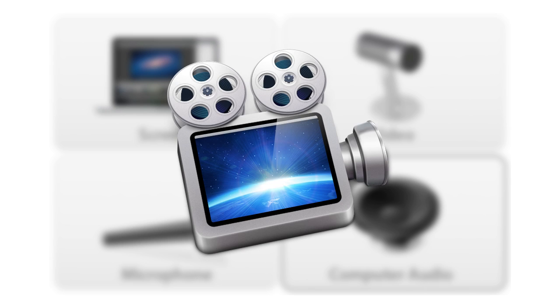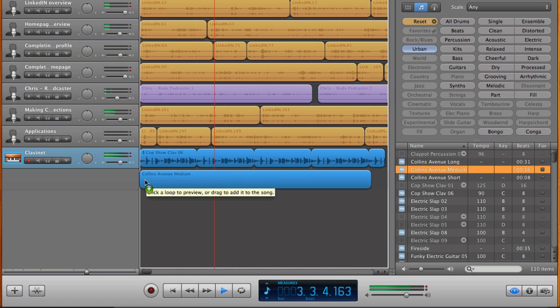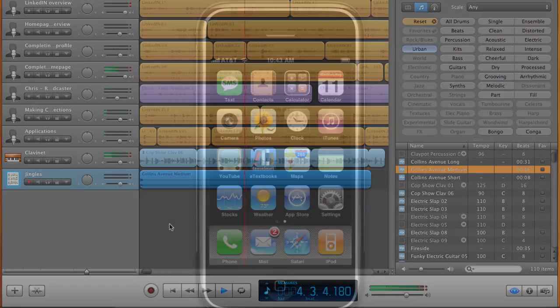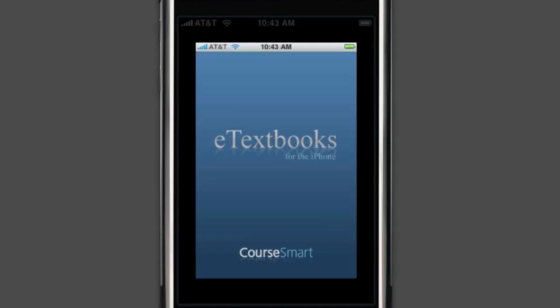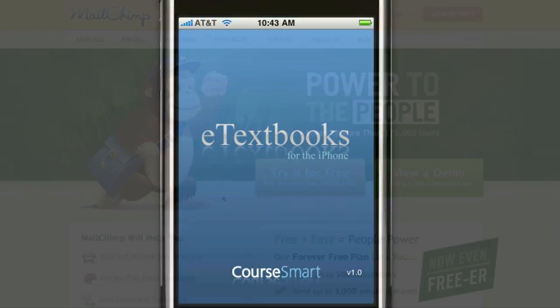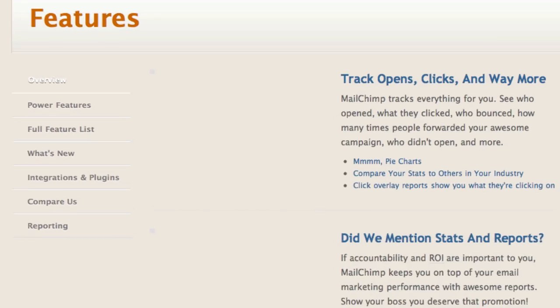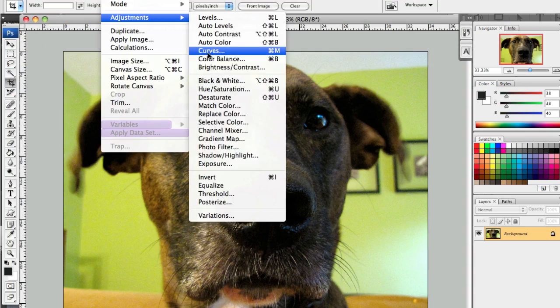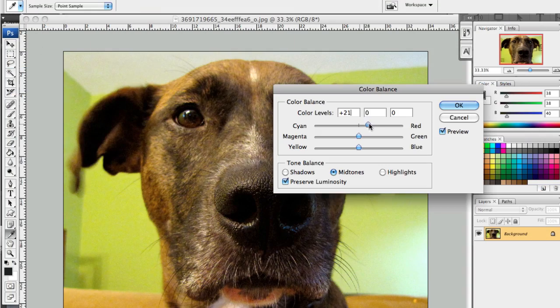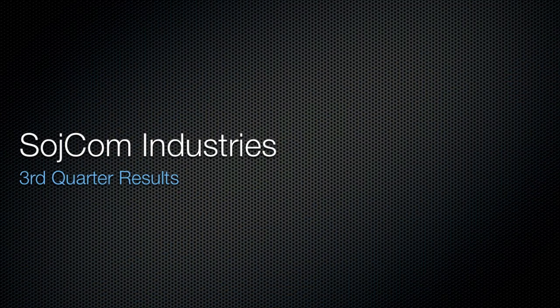Put this all together to create amazing screencasts, which you can use to demonstrate your software or website, show off your iPhone app, market your company, give an online training class, or create dynamic presentations.